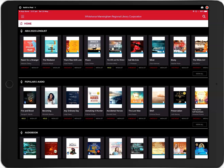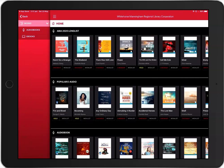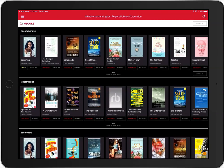To view the whole collection, click the menu button in the upper left-hand corner. Then click Books, then ebooks. Next click View All.